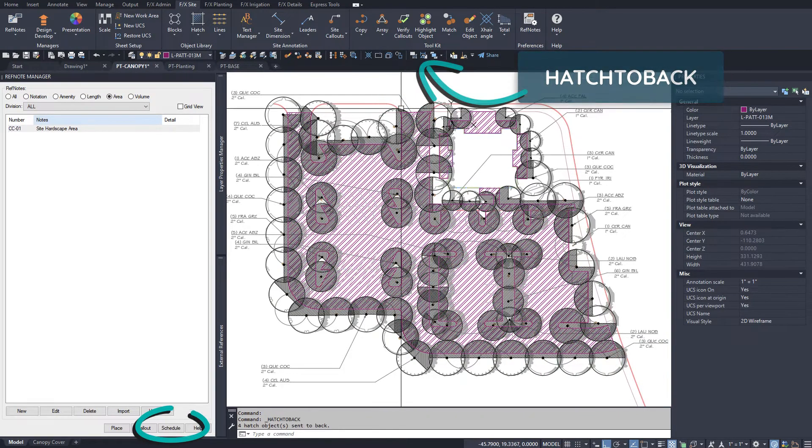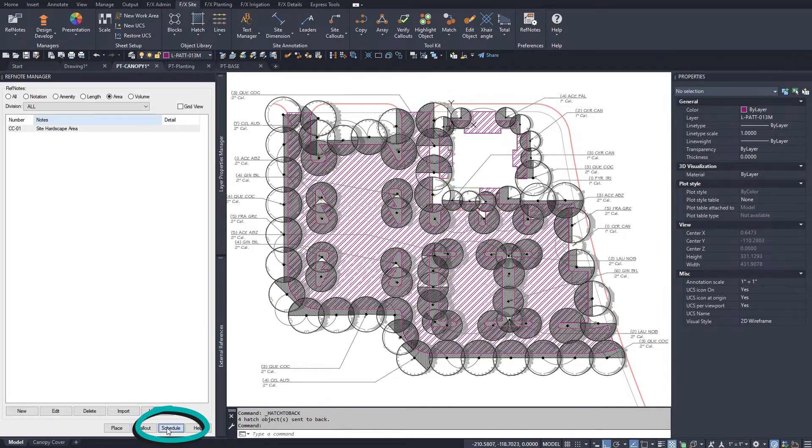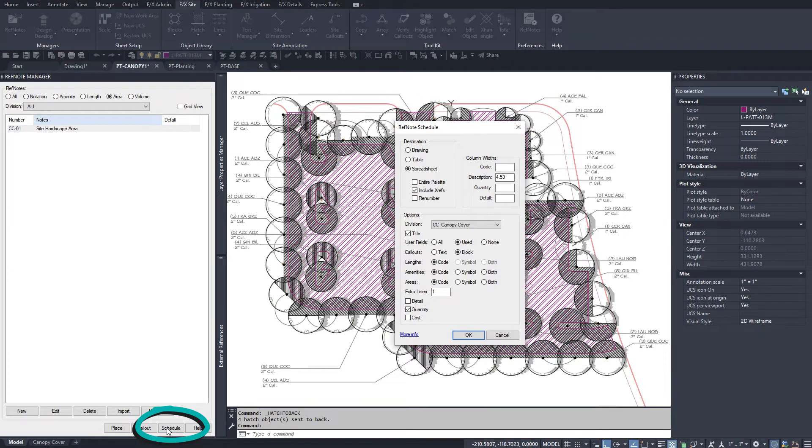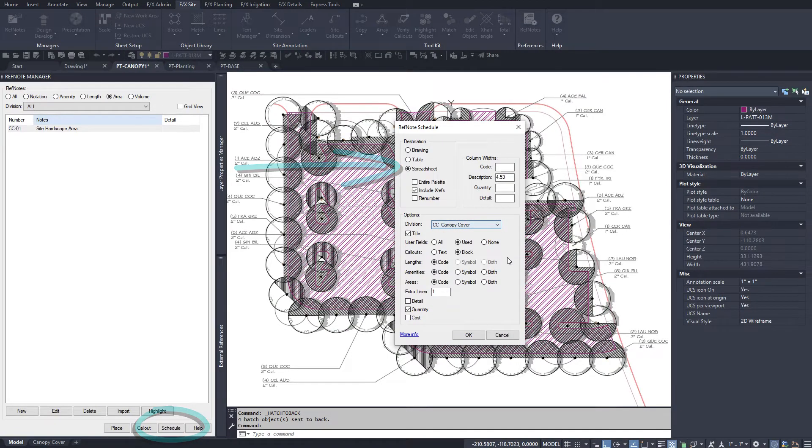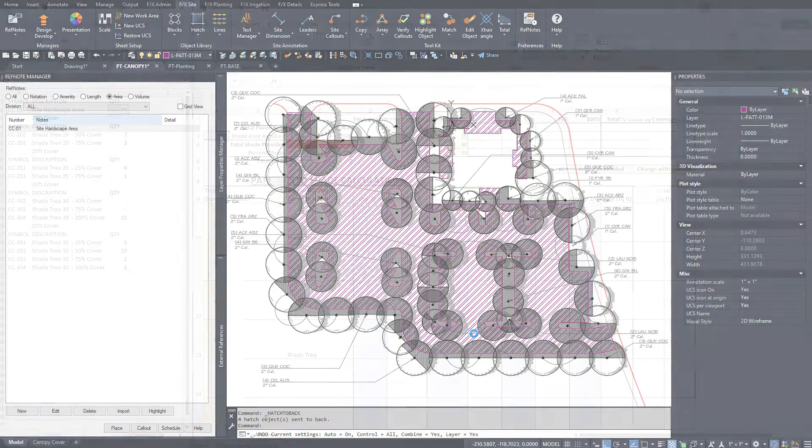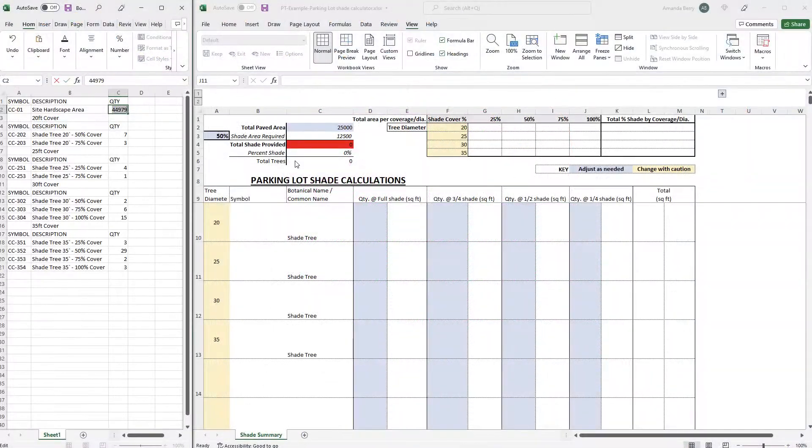Now generate a reference note schedule to a spreadsheet to get your quantities to plug into this Excel spreadsheet to auto-calculate what you need.